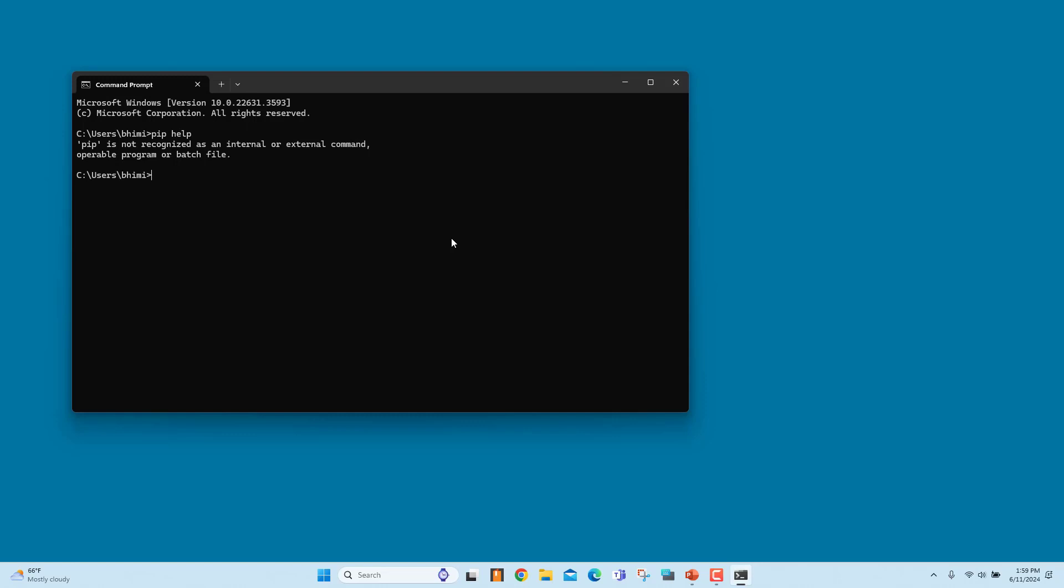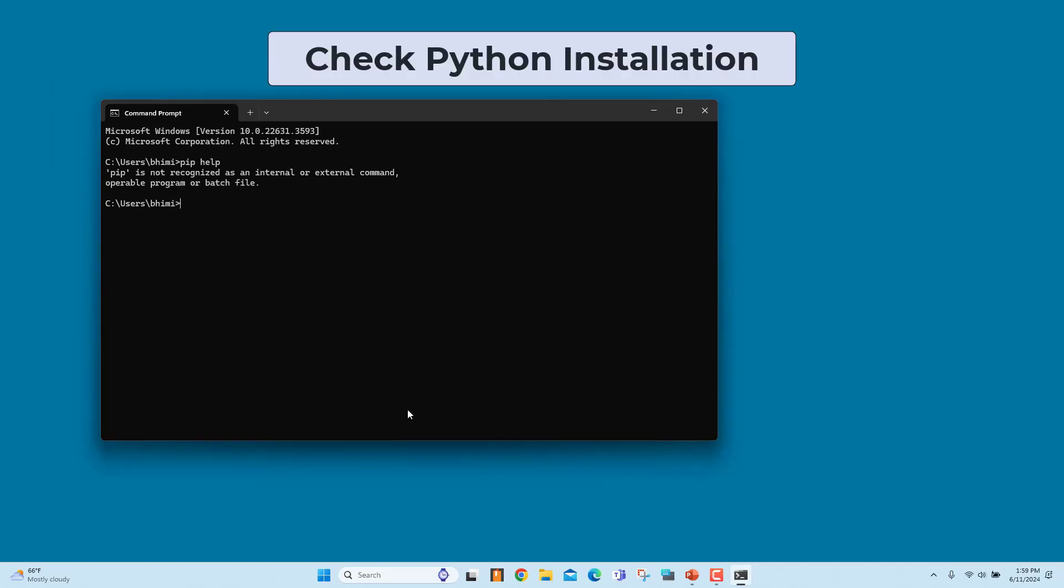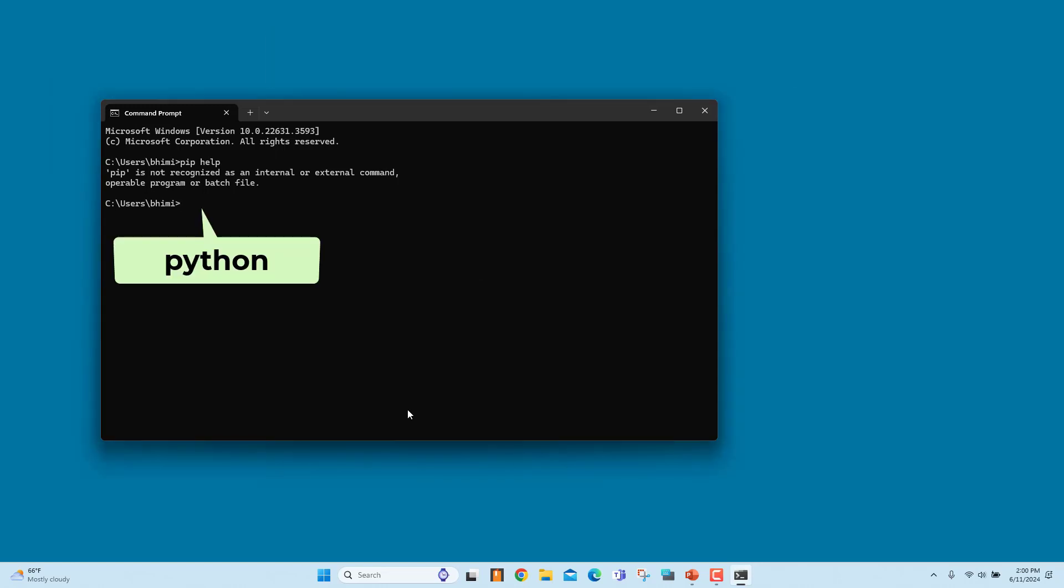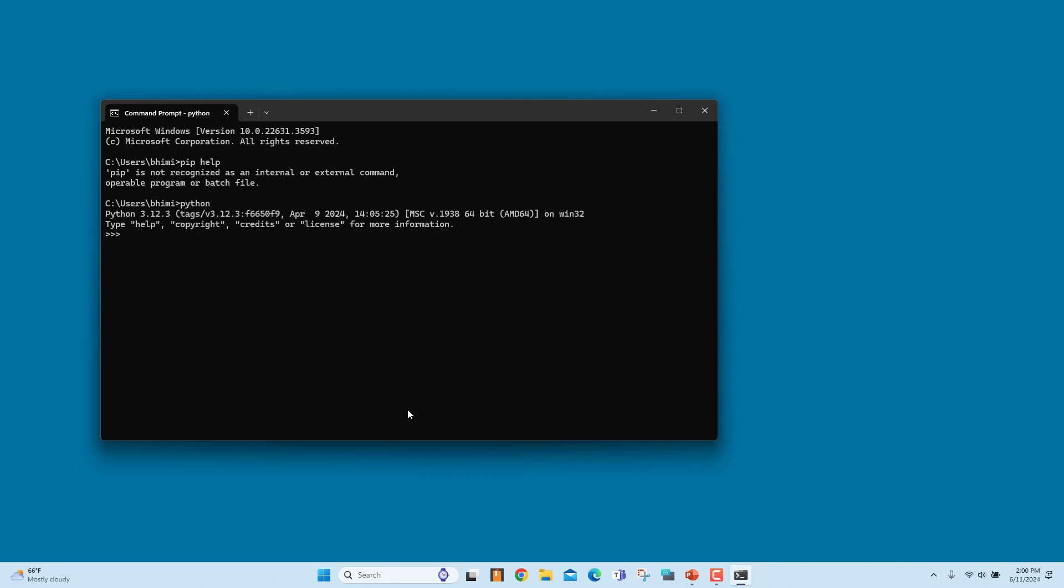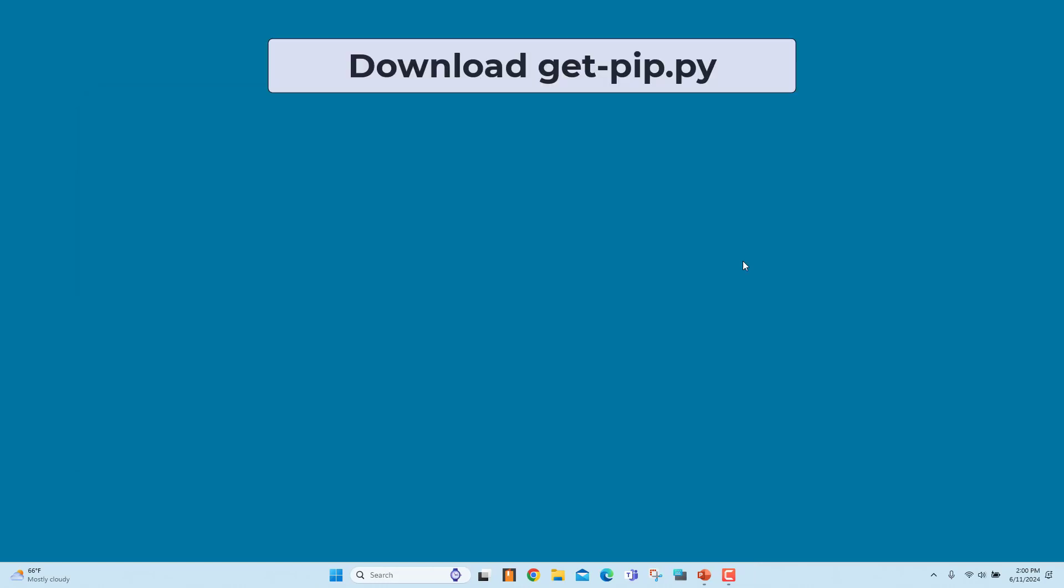Before installing PIP, confirm that Python is installed. Enter Python. If Python is installed correctly, you should see the Python version installed. Once you confirm Python is installed, you can now install PIP.